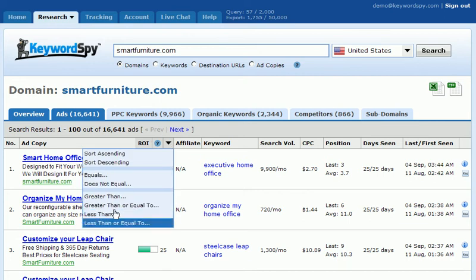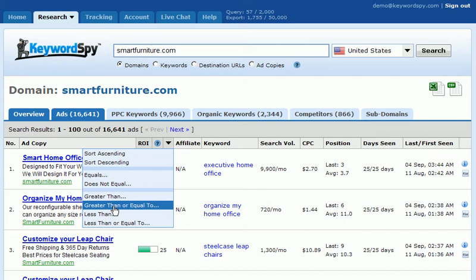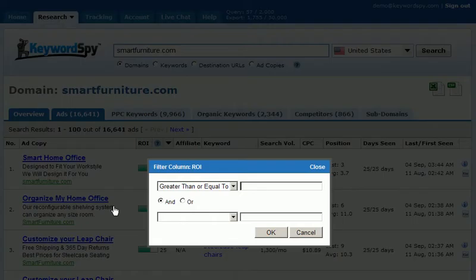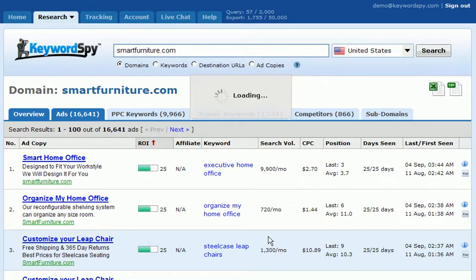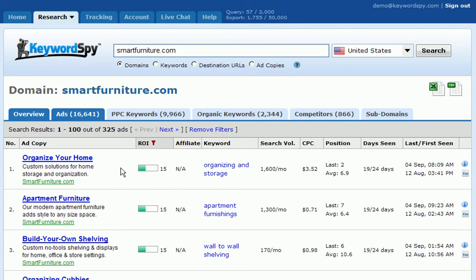We're going to set the ROI value to be greater than or equal to 15 and click OK. Keyword Spy will go through all 16,641 ads and return only the ads that have an ROI value of 15 or greater. You'll notice that we've now narrowed this down to just 325 ads.